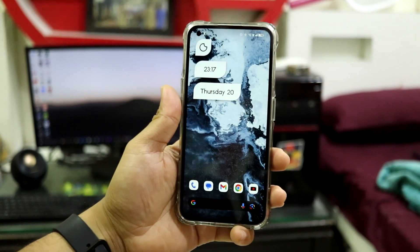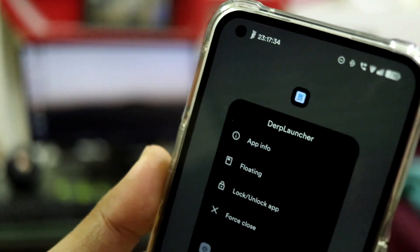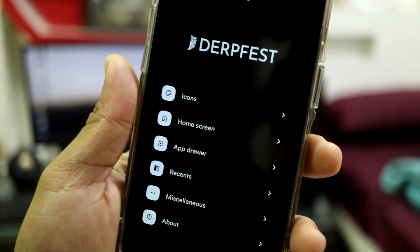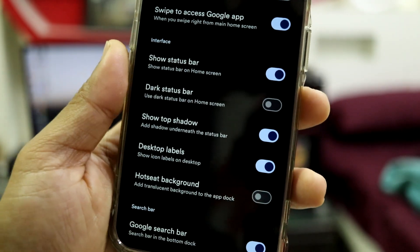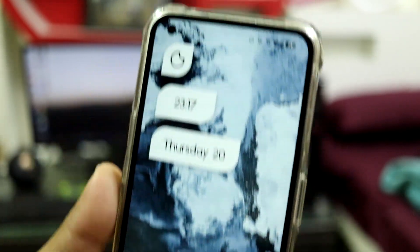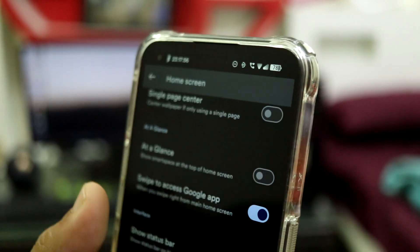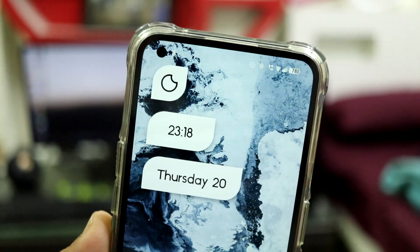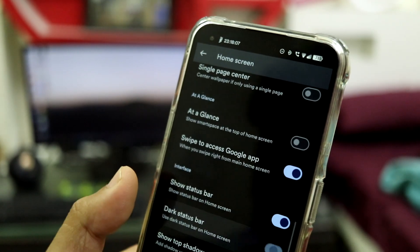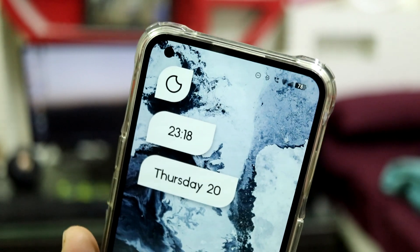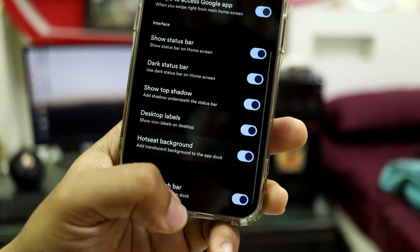DerpFest is based on LineageOS, but we don't get the default Lineage launcher. We get a modified launcher — this is definitely not Trebuchet, it's called the Derp Launcher. You get all the functions: you can change icon stuff, home screen customizations. If you want a dark status bar you can choose that — pop colors out as dark. You can also disable it; it shows white which can be difficult with a wallpaper, so you can push the dark option back on to see the status bar icons properly.